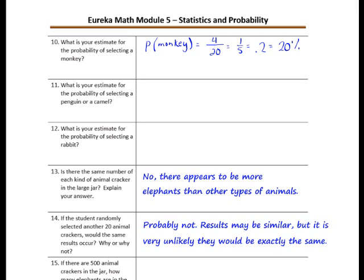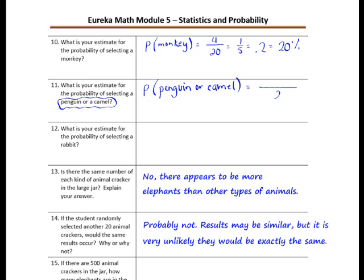Number 11: what is your estimate for the probability of selecting a penguin or a camel? Here we have two things that would make us a winner — a penguin or a camel — so we count both of them. If you want a penguin or a camel, you'll be satisfied with either one. We still have 20 crackers drawn; the number of penguins was 3 and camels was 1, so 3 plus 1 equals 4 out of 20, which simplifies to 1 fifth, or 0.2, or 20%.